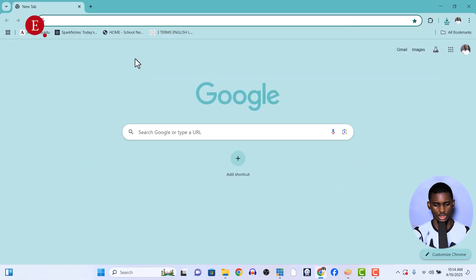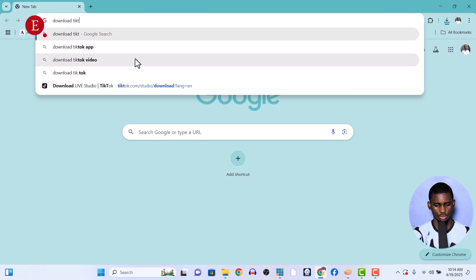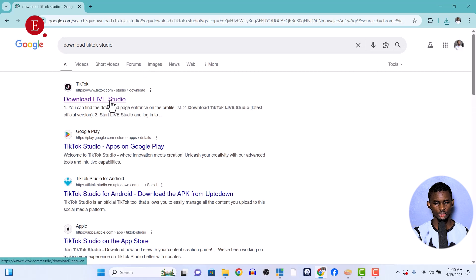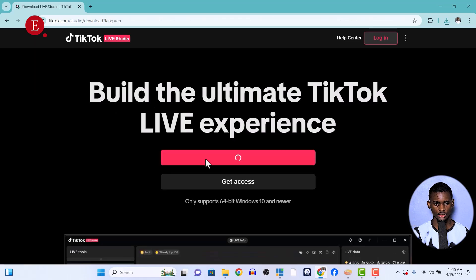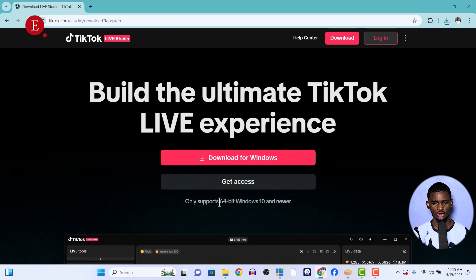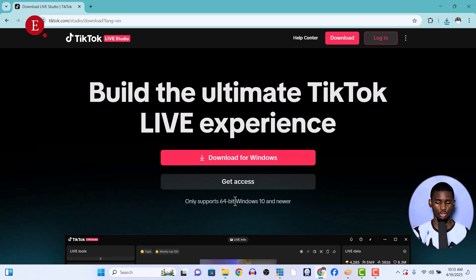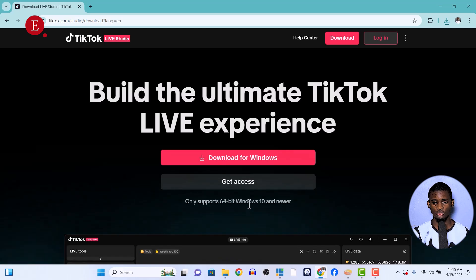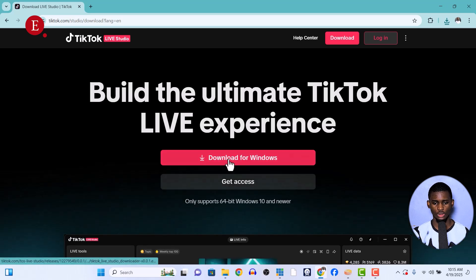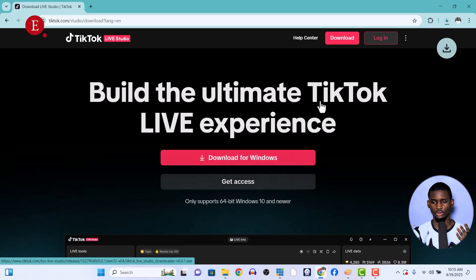To live stream to TikTok, you first have to download TikTok Studio. Just search for 'download TikTok Studio,' press Enter, and you should see TikTok Live Studio in the results. Note that it only supports 64-bit Windows 10 and upward — so Windows 7 and Windows 8 are not supported, but Windows 10, 11, and probably Windows 12 in the future are fine. Click 'Download for Windows.'